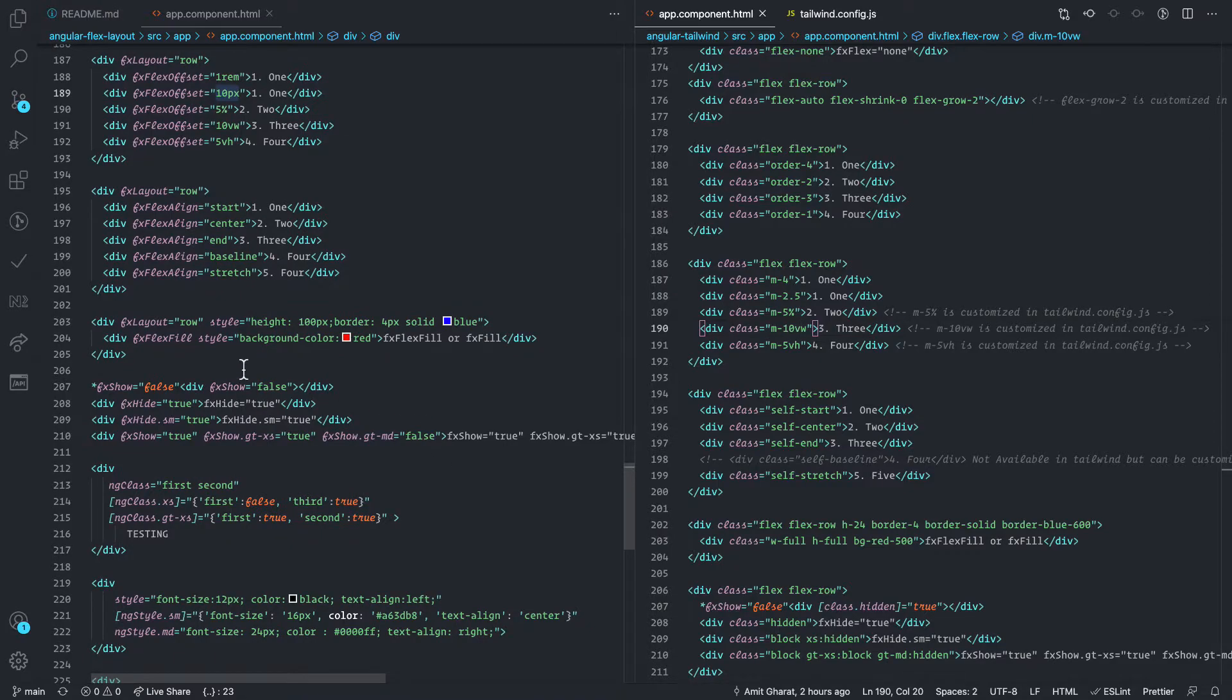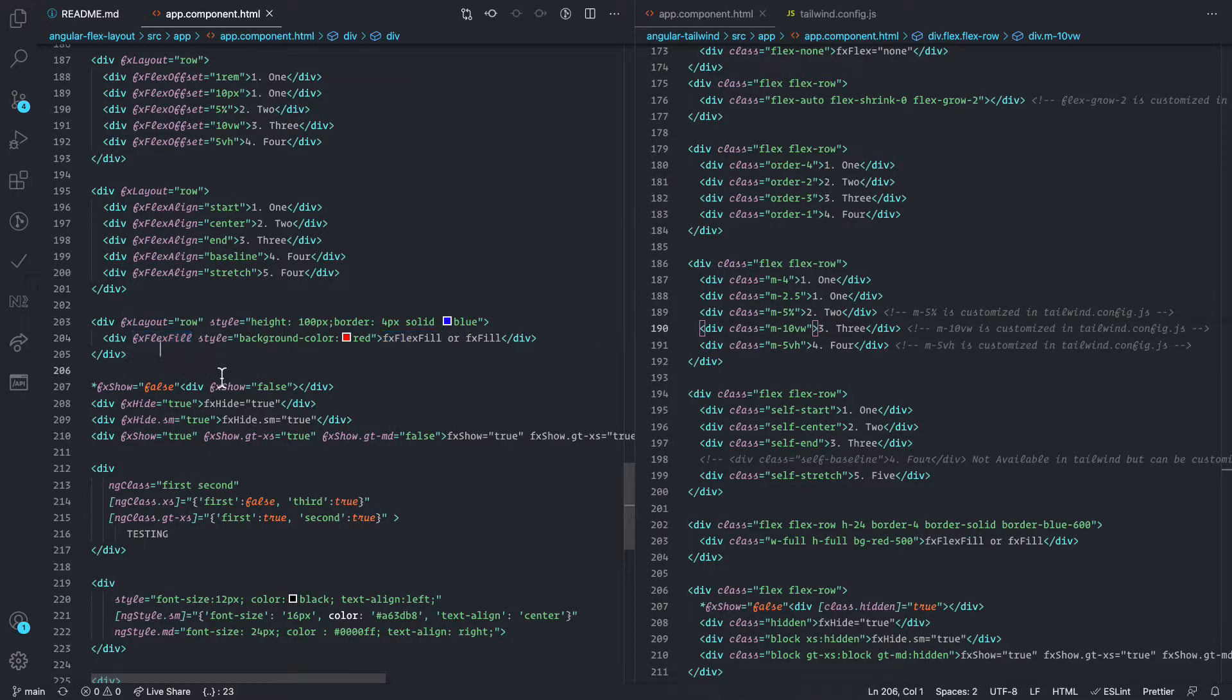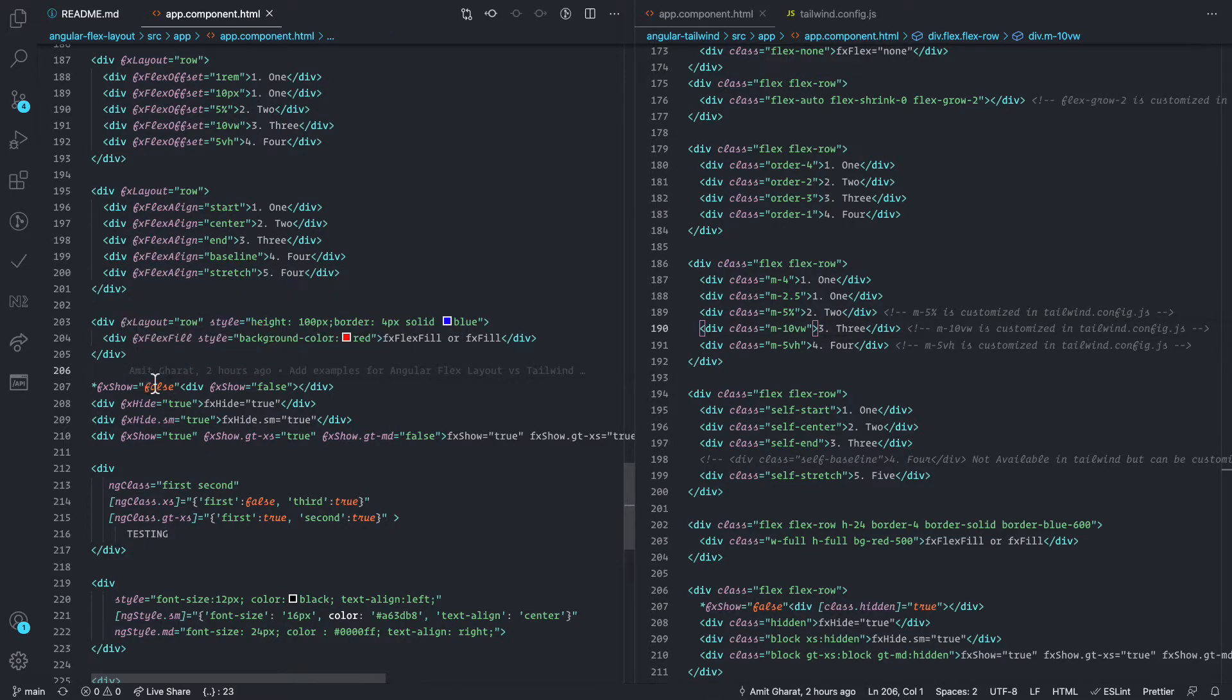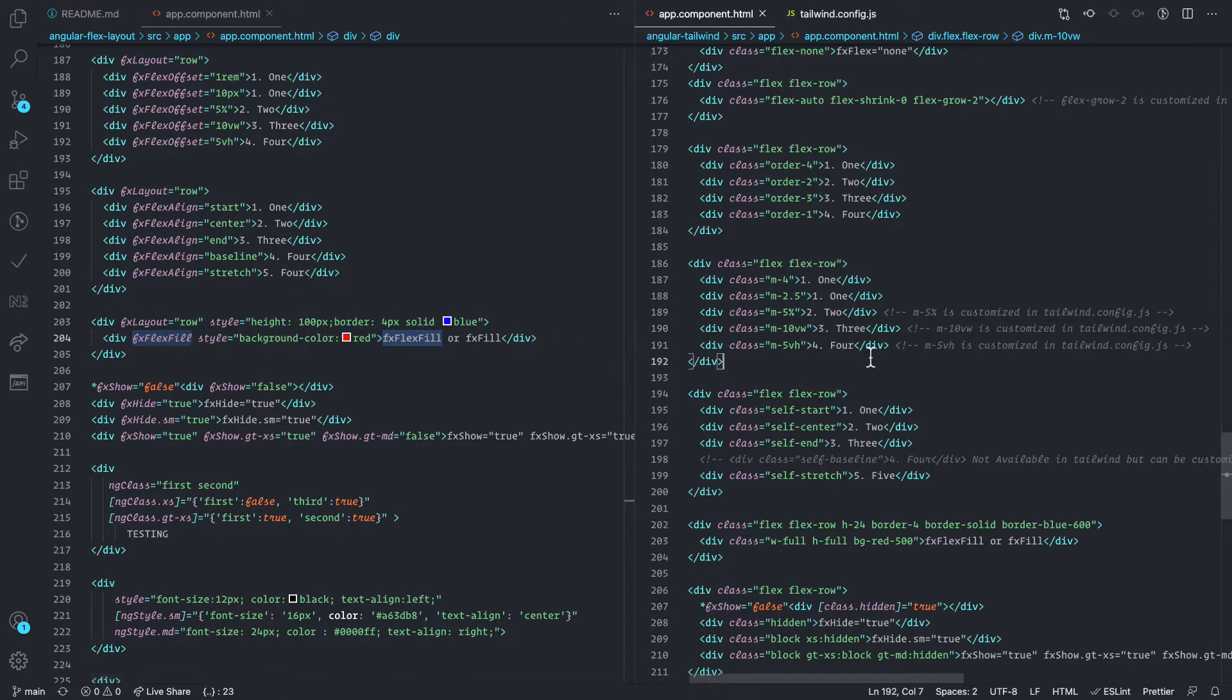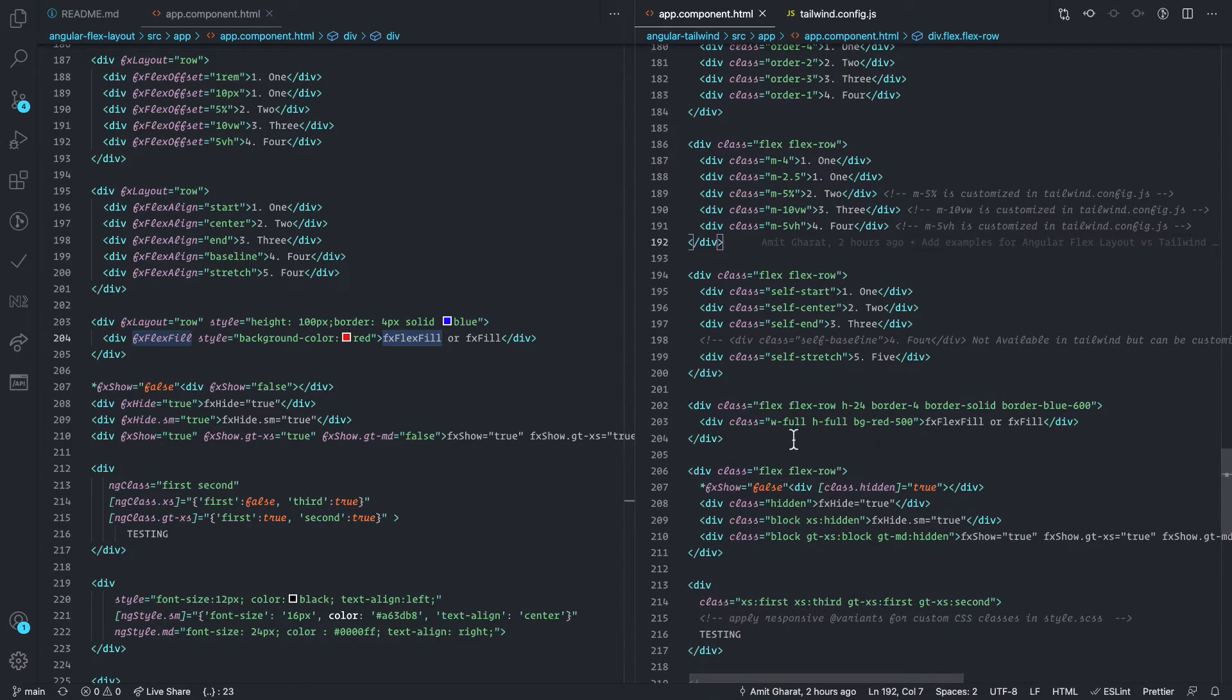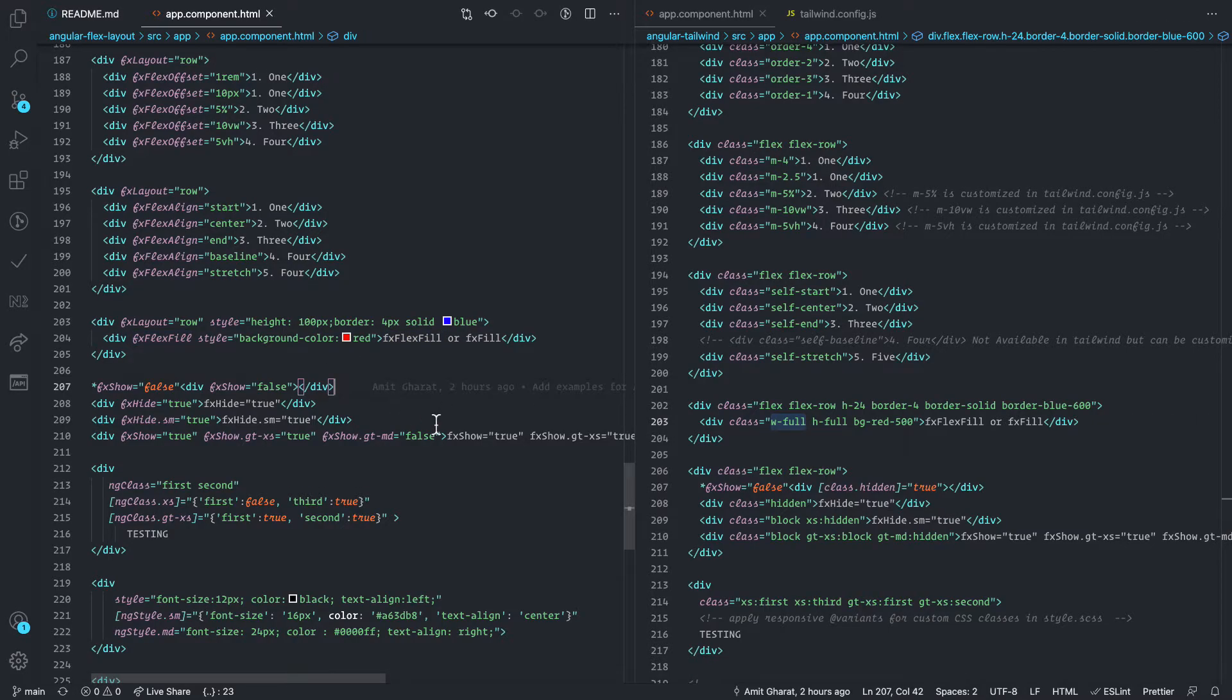And one more thing I want to point out is that this is also a great directive often used to fill up the whole area by the parent here. And there is no equivalent in Tailwind CSS. However, I found that we can apply this W-Full and H-Full, which means width 100% and height 100% classes to achieve the exact same result.